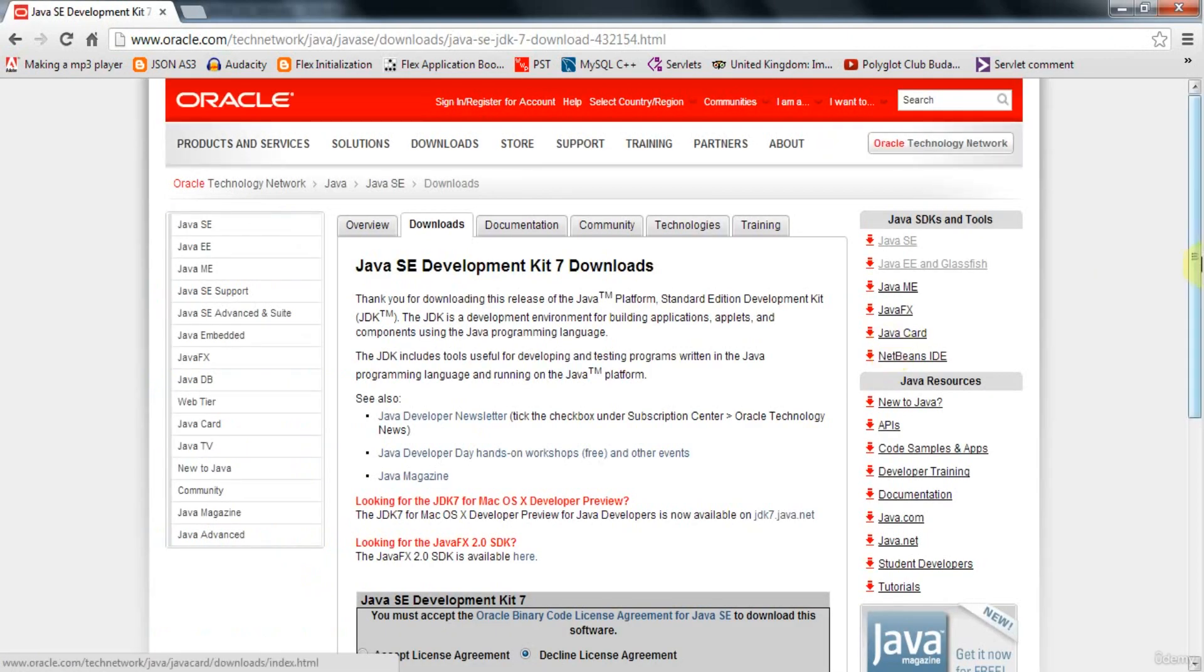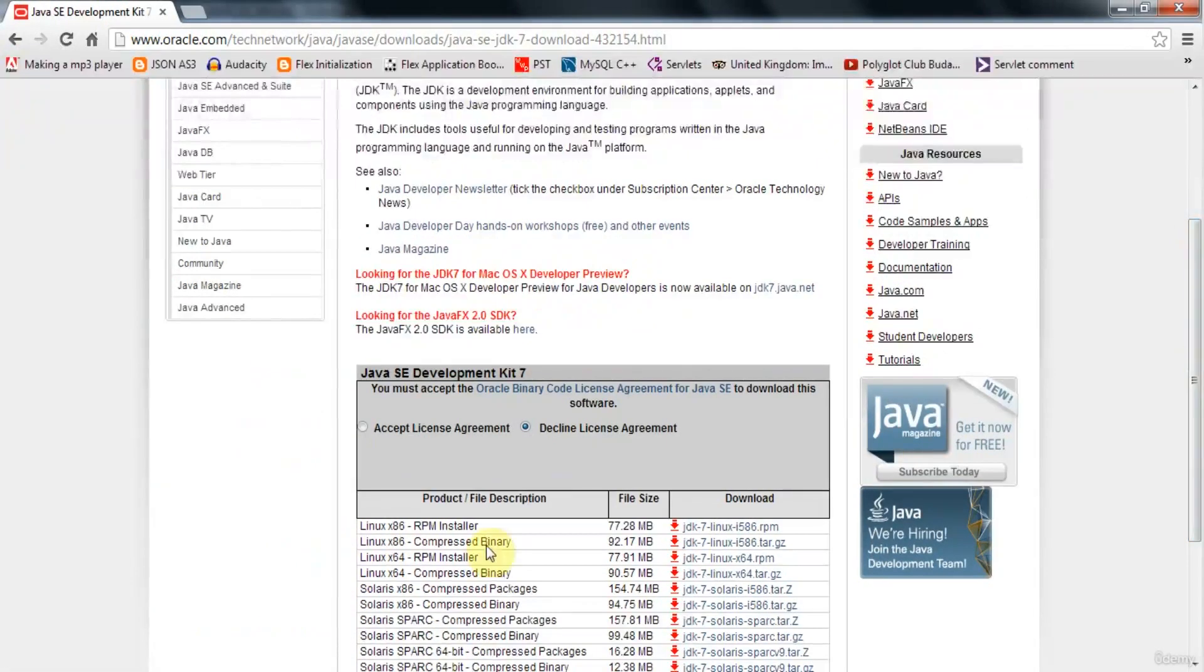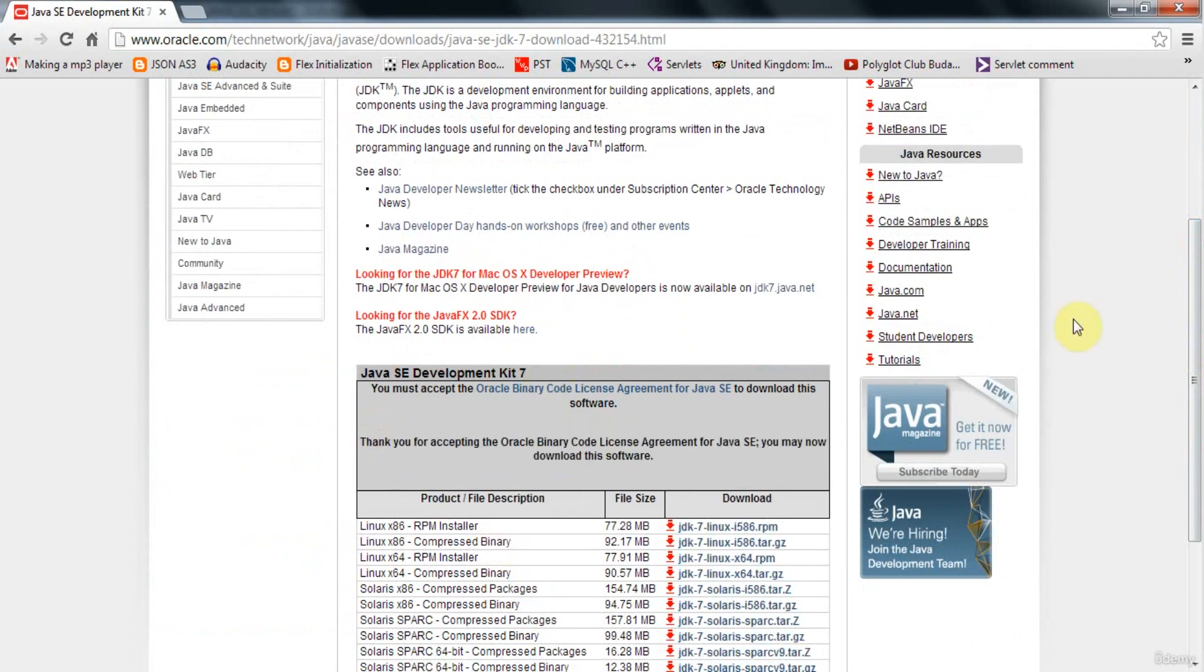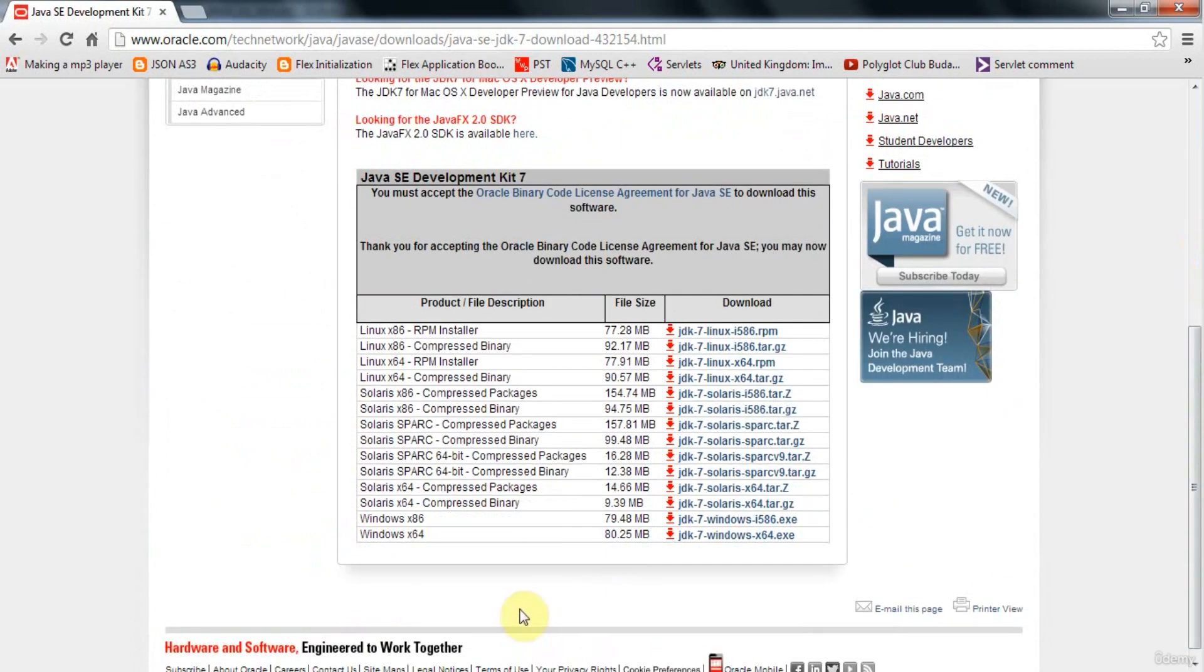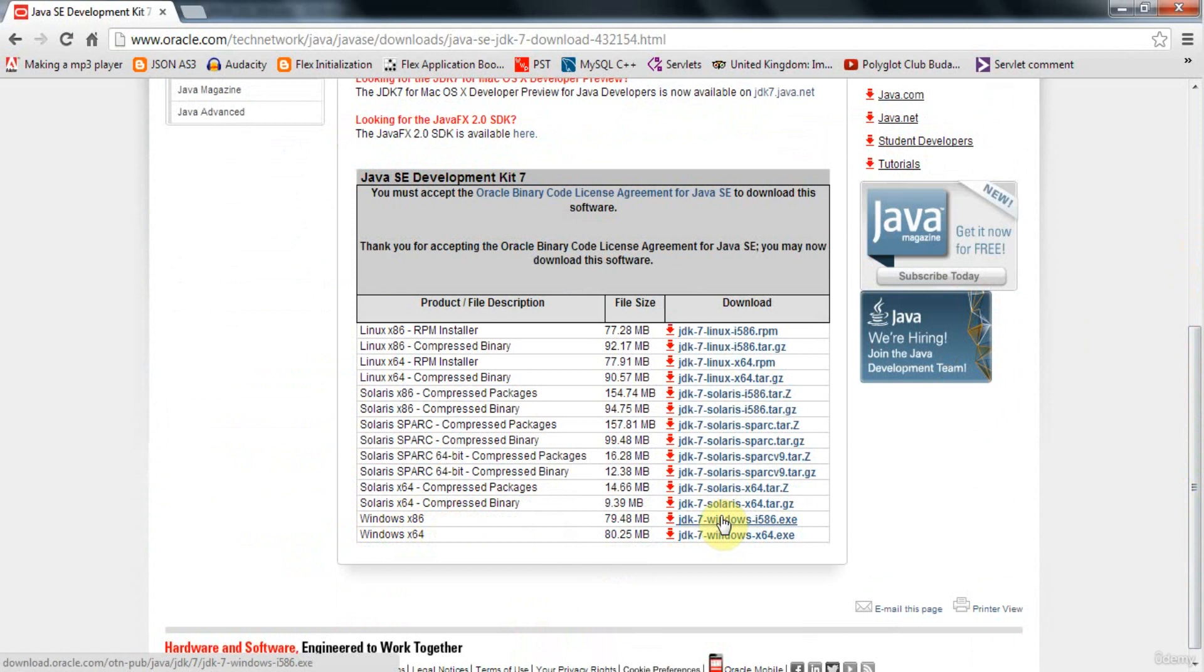And again, you want the appropriate file for your operating system. So you need to say that you accept the license agreement again. And just select the appropriate file. So I would use Windows X86, because I've got a PC running Windows. And I'd download this and install it.